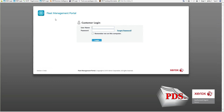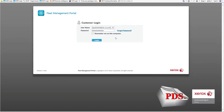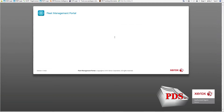Once at the FMP website, you'll have your customer login. This is where you're going to type in your username and password. I have mine saved, so just click on that. If you do not have a password, please follow the forgot password prompts and it will be emailed to you.